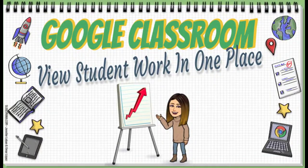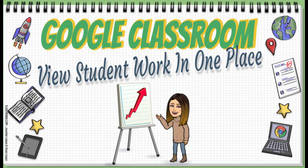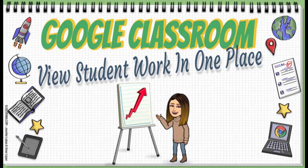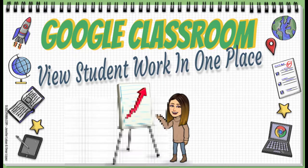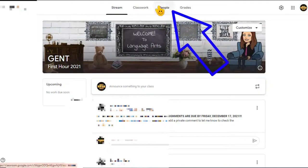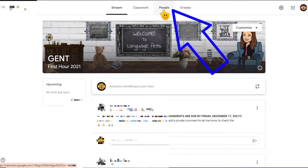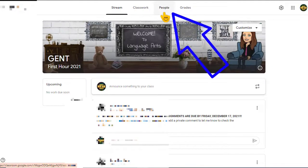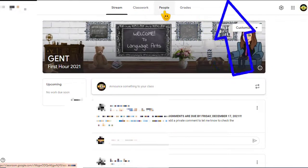In this video I'm going to show you how you can view your students' work in one place. So let's get started. Here is Google Classroom. First thing you're going to do is jump right to the People page of your Google Classroom.